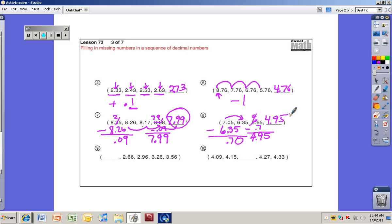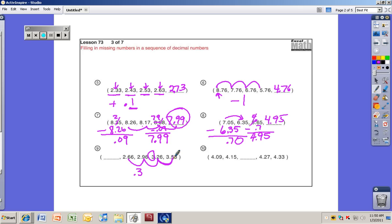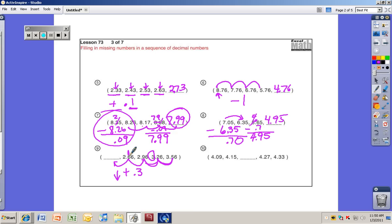Number nine: 2.66, 2.96, 3.26 — the last digit is always a 6, so it's the tenths place changing: 6, 9, 2 — we're adding 3 tenths, or 0.3, each time. Three more than 6 is 9, three more than 9 is 12 so we go up to 3, and 2 plus 3 is 5. Since these go up by 0.3, to find the missing number before 2.66 we go down 0.3 — the answer is 2.36.